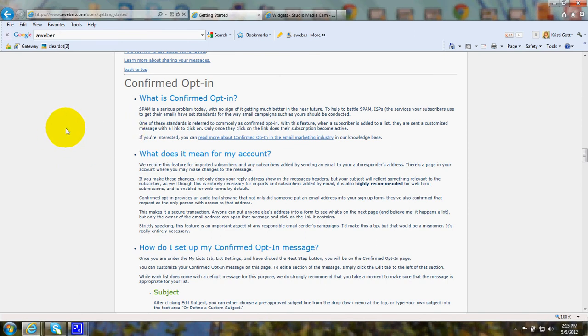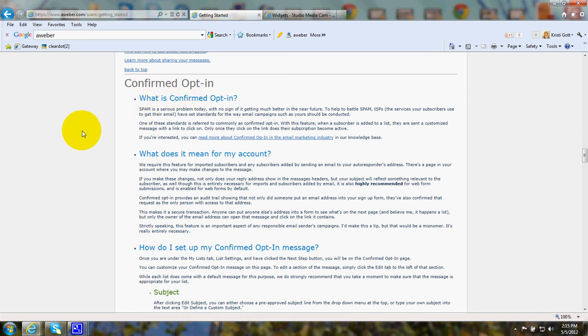A Confirmed Opt-in is a page that gets sent to someone who signs up for a newsletter or subscription on your website. The opt-in page is sent to their email address and it just says, please click on this link to confirm your subscription.